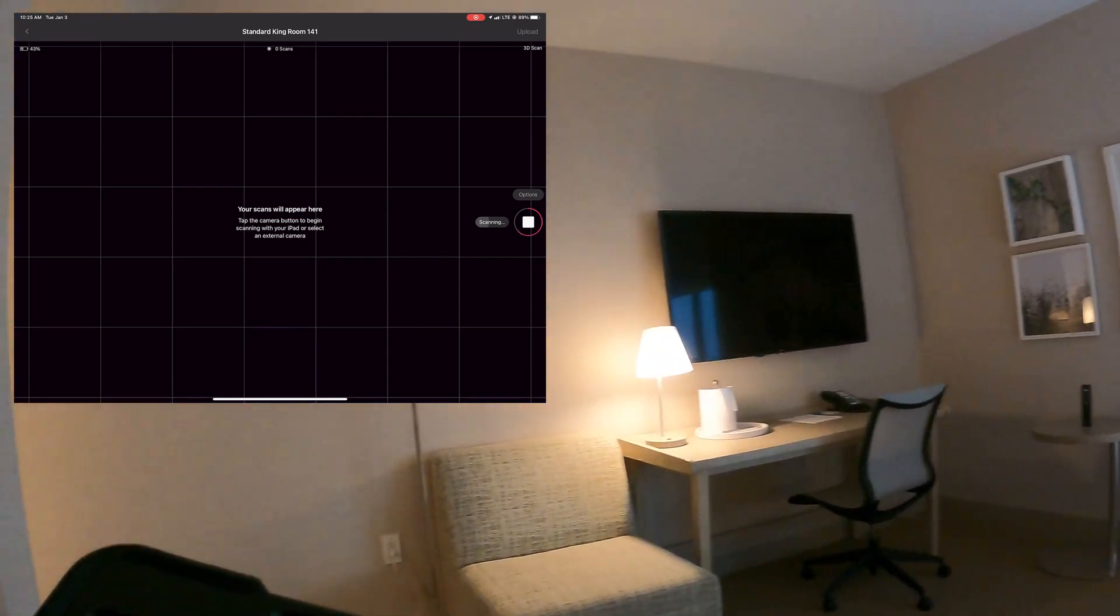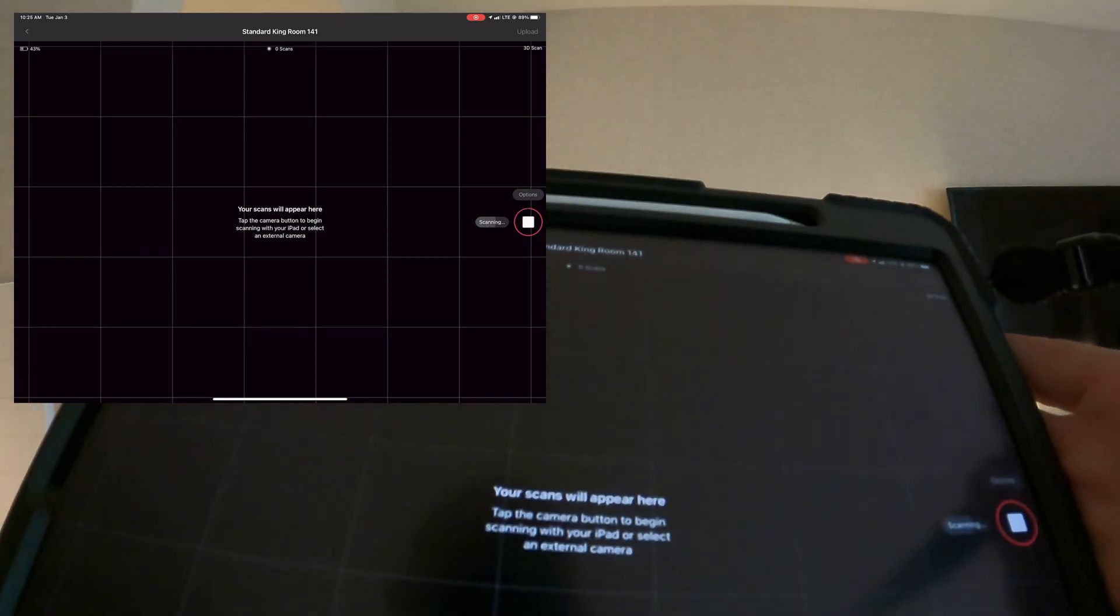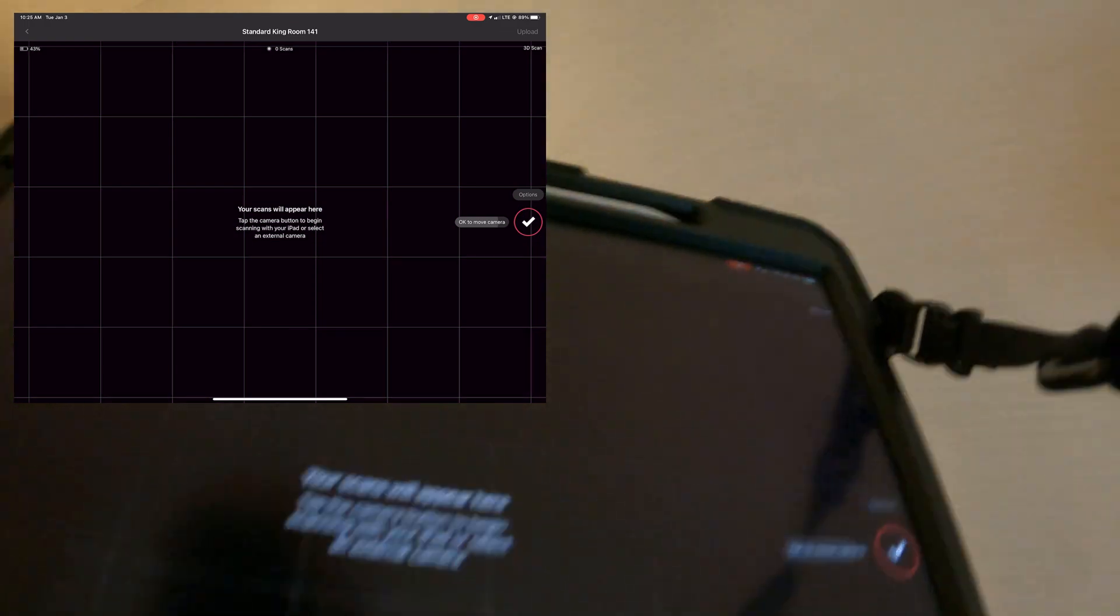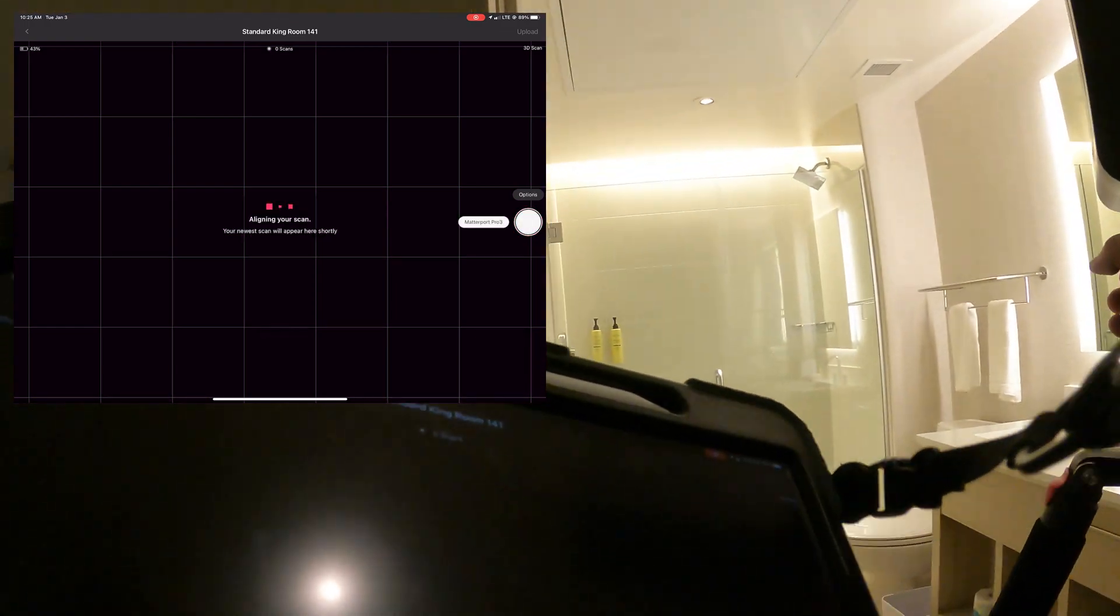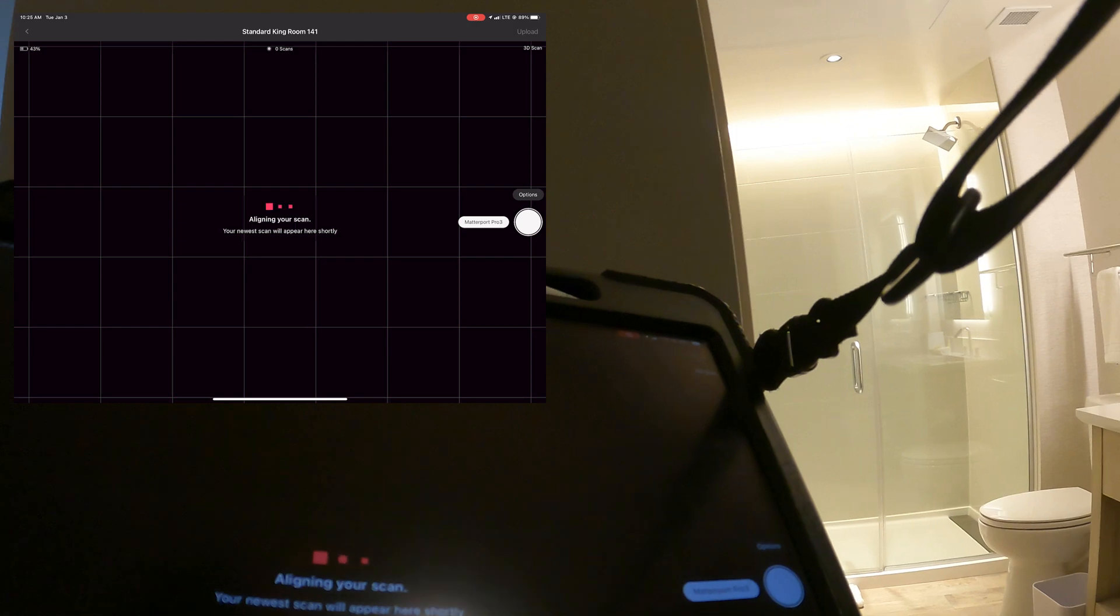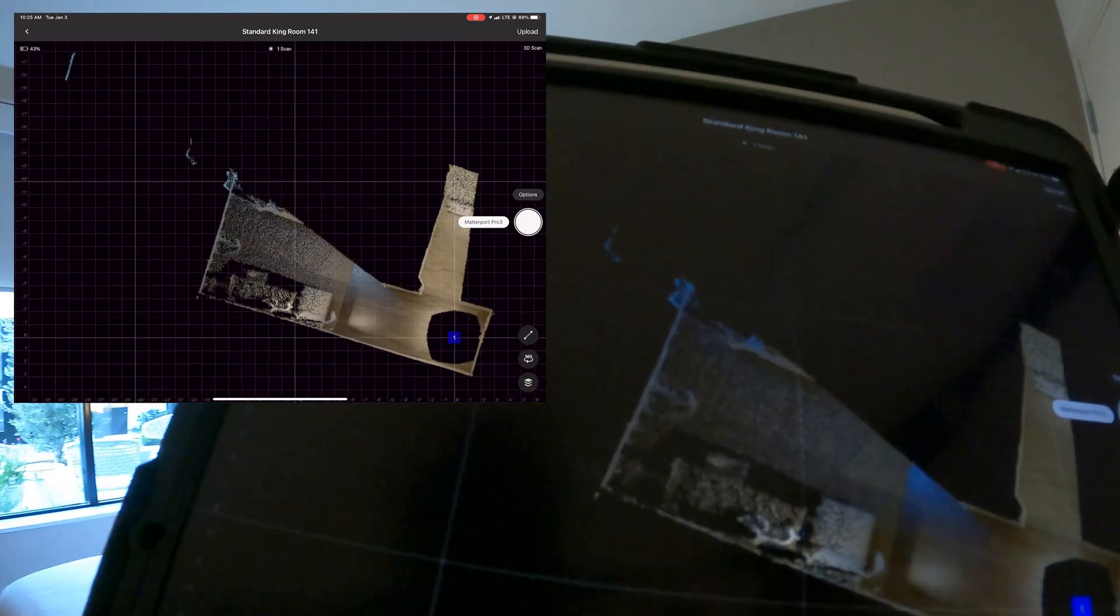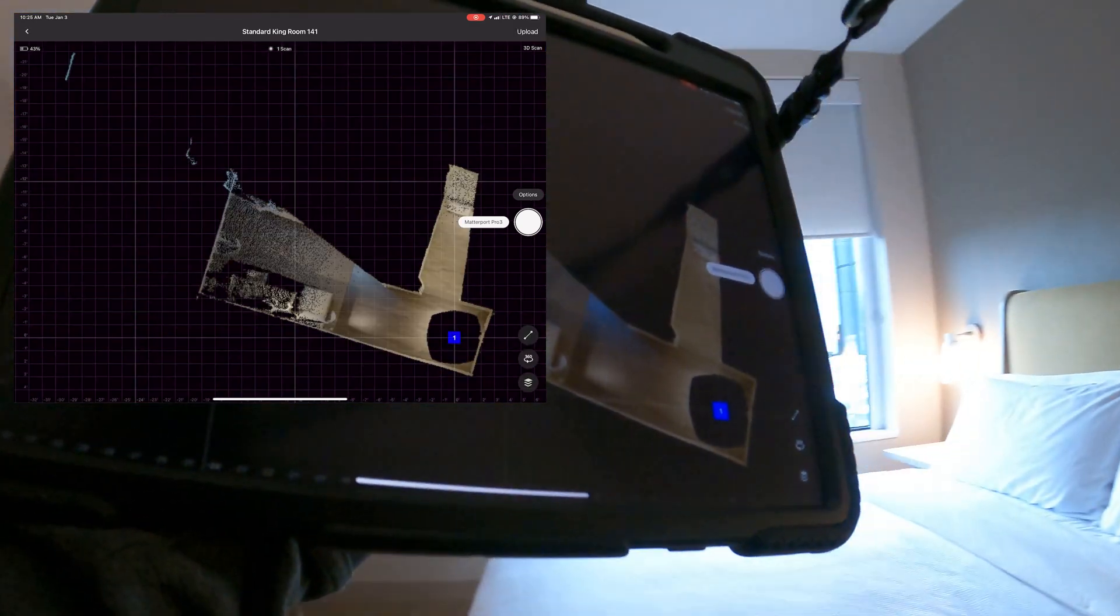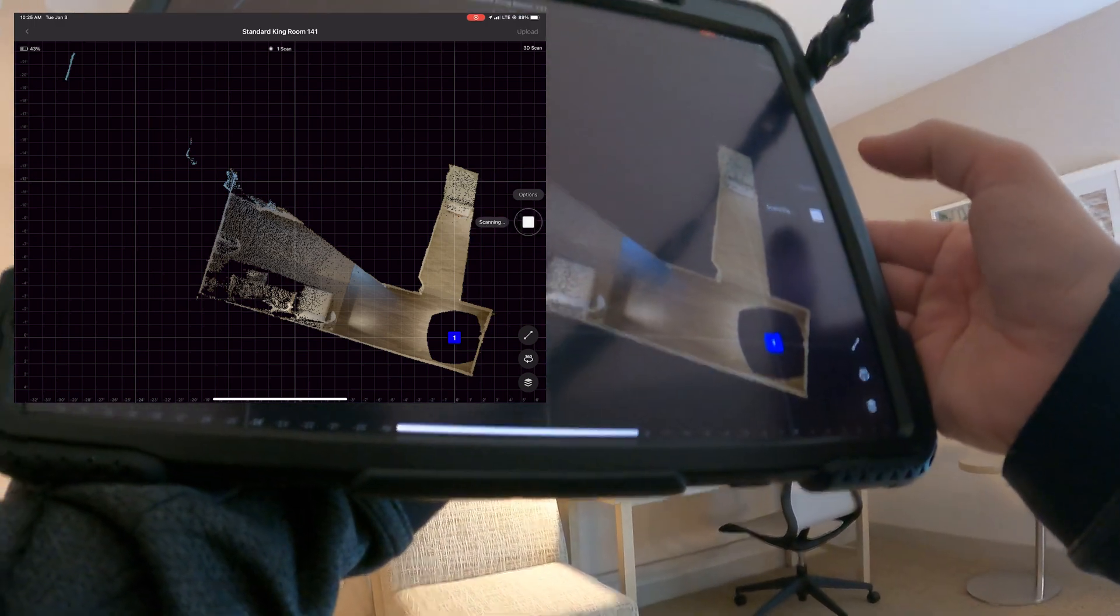My goal when doing hotel rooms is to give a consistent tour experience for the client, as well as the viewer. A lot of these rooms are very similar, and in today's example, this is just one room that I'm doing, but I actually did 10 different floor plans that were all very similar.